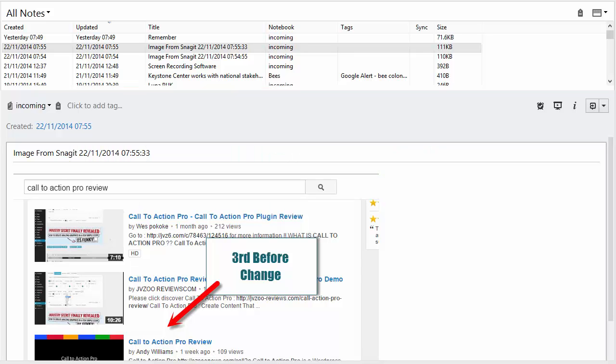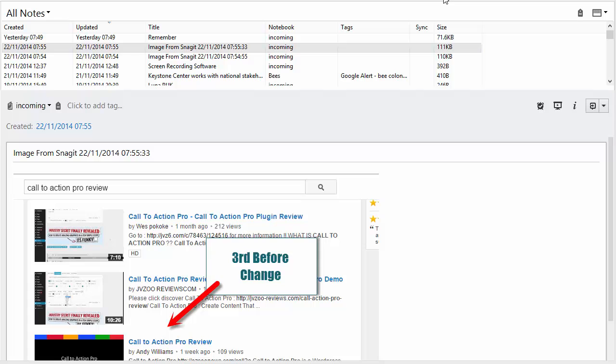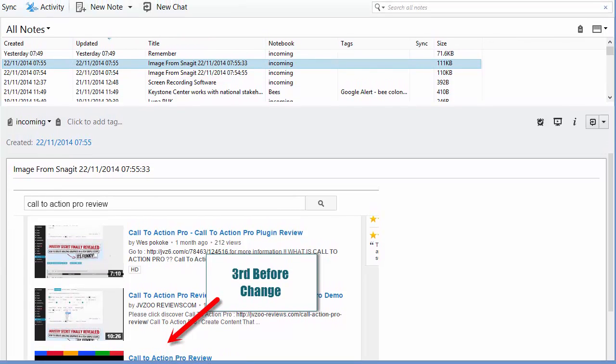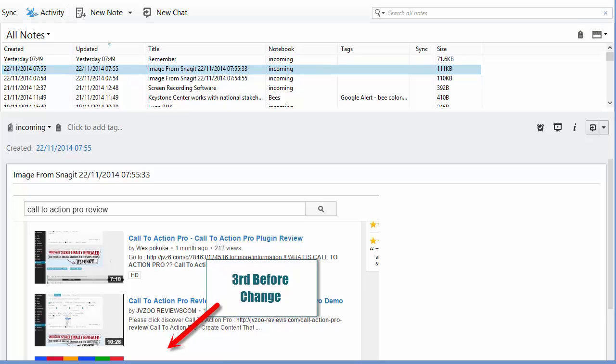One of the nice things about Evernote is that you can attach your PDF documents to notes and have them all synchronized across your devices. Then when you need to, you can search your devices for specific information using the search features.